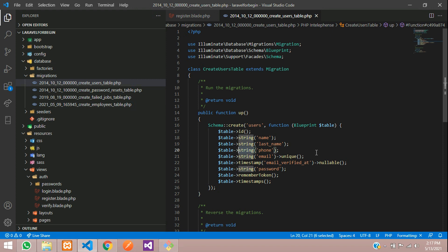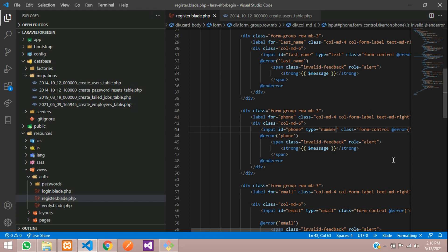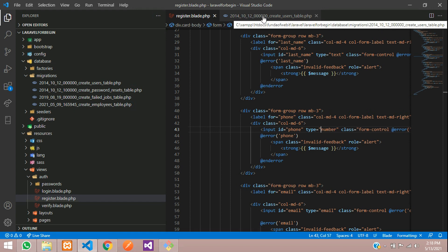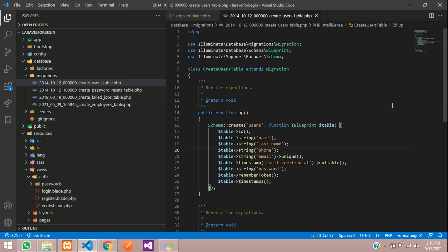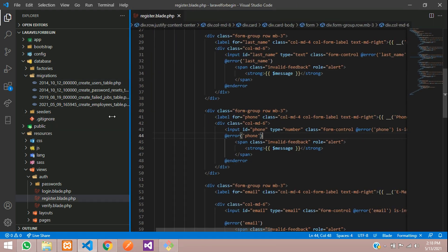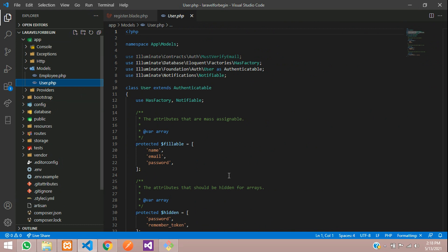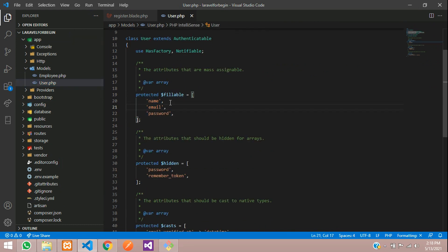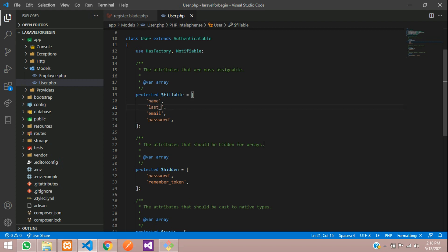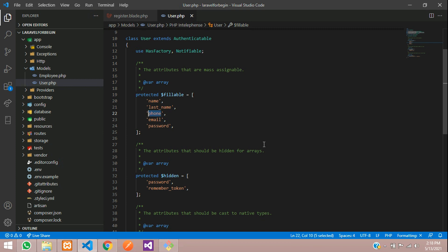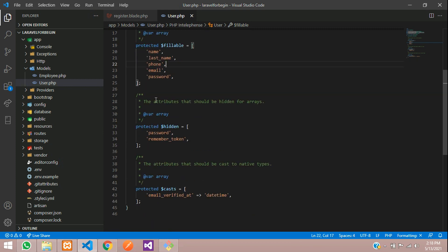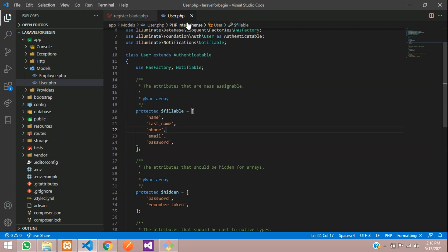Copy that line and change it to 'phone'. If you want you can give it an integer type, but we'll keep it as a string. Now go to app/Models/User.php and add both fields to the fillables array: 'last_name' and 'phone'. Save and close. That's the third step done.